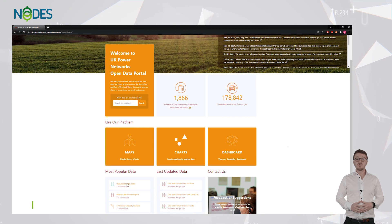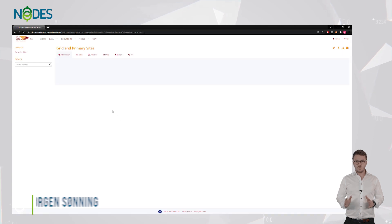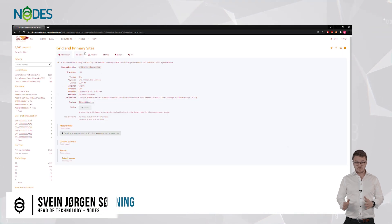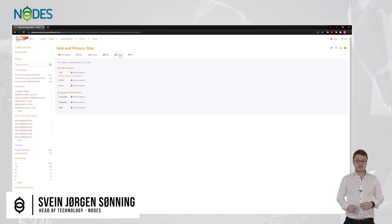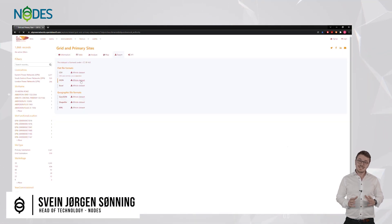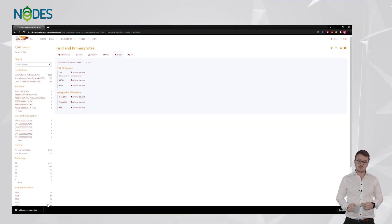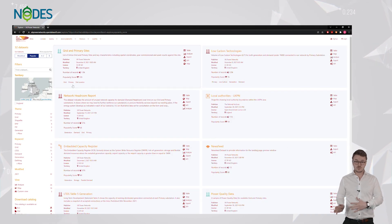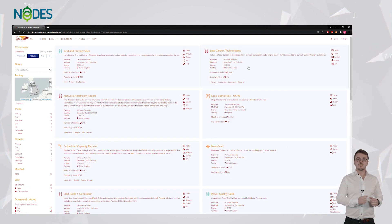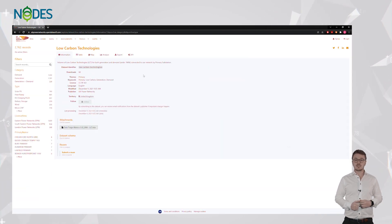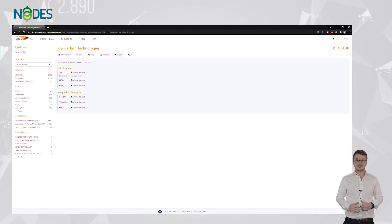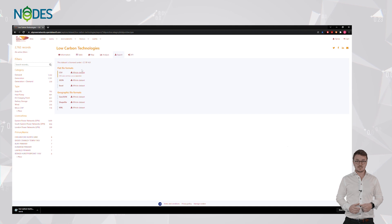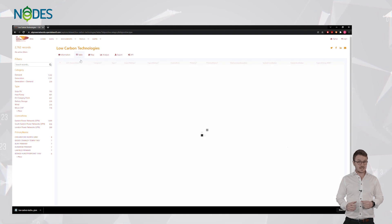With data from UKPN's open data portal, Nodes can establish an independent marketplace where grid owners, producers and consumers of energy can trade decentralized flexibility and energy.